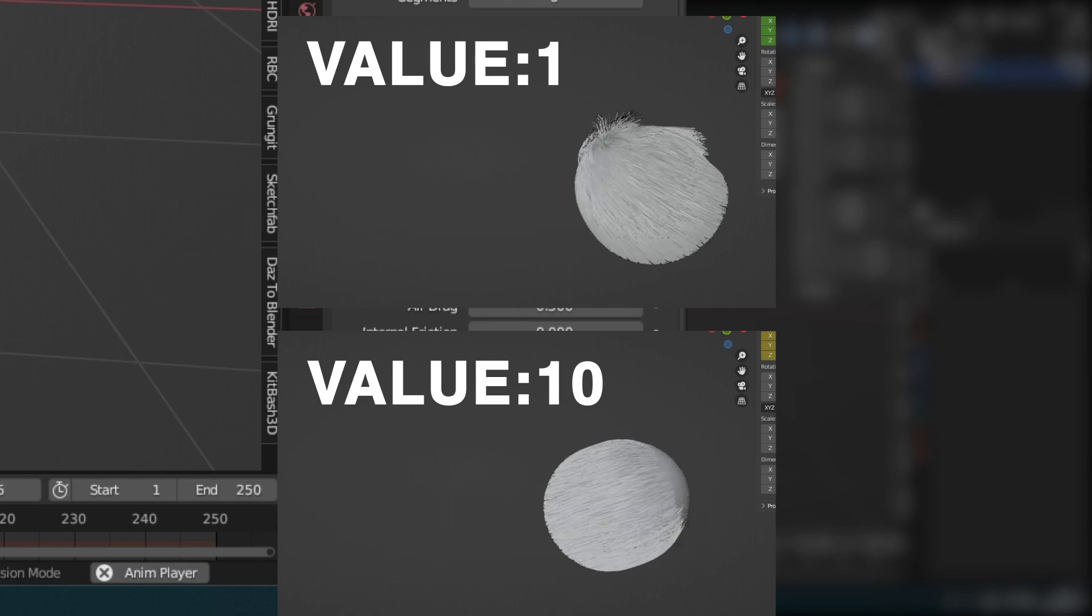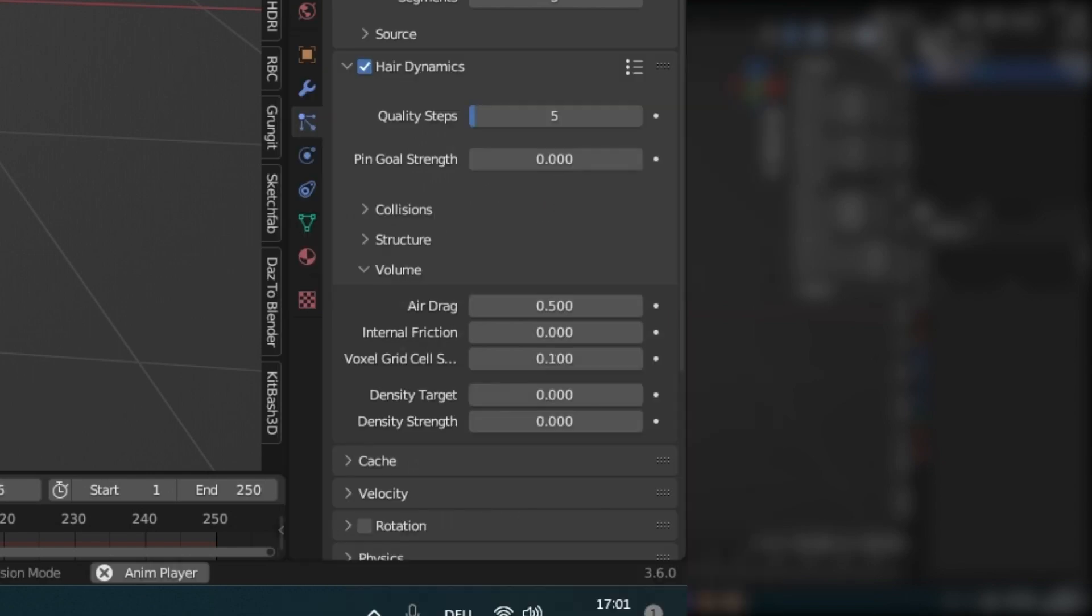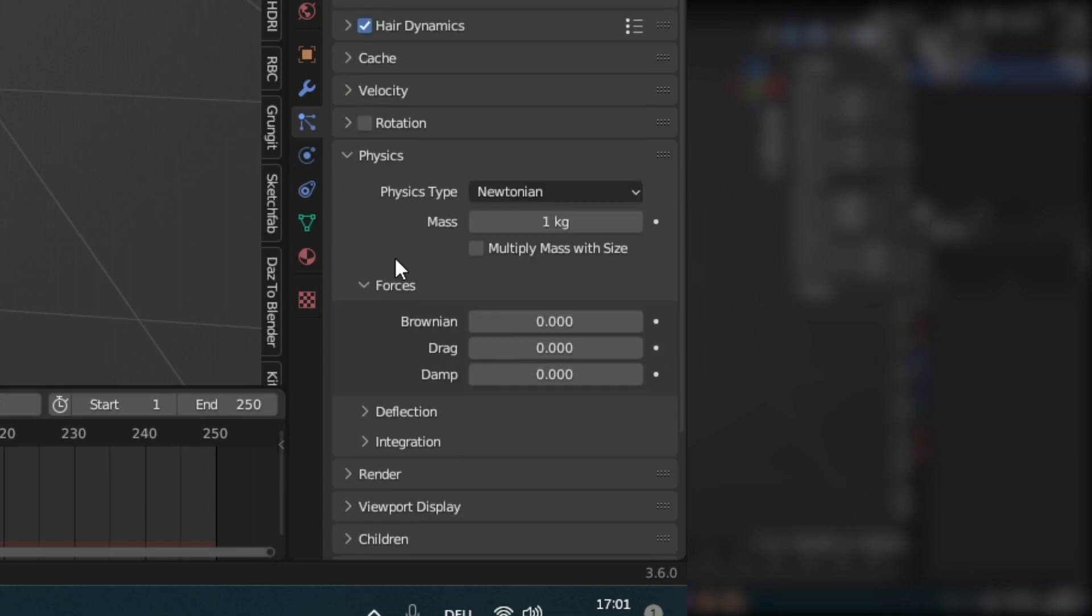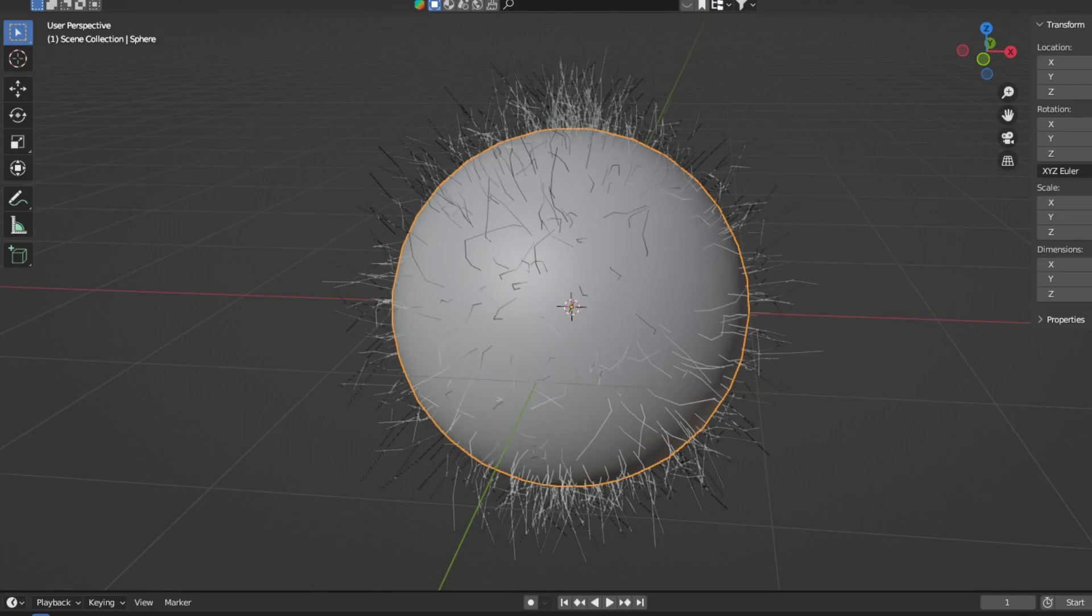I usually change that to 0.5, but play around with the settings. Under Physics, you can change the Brownian to 0.1 to have some frizz in your hair.